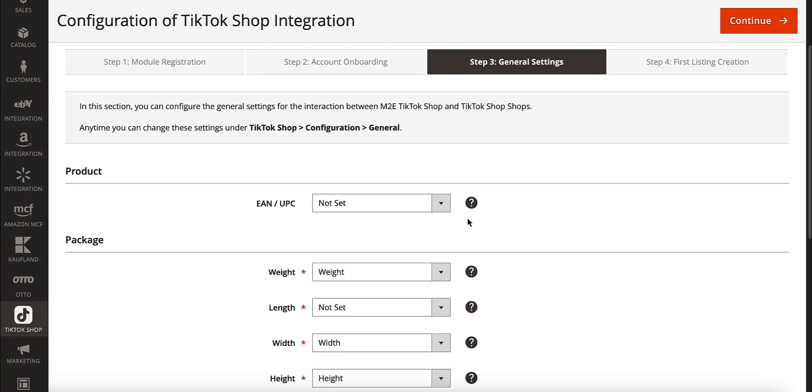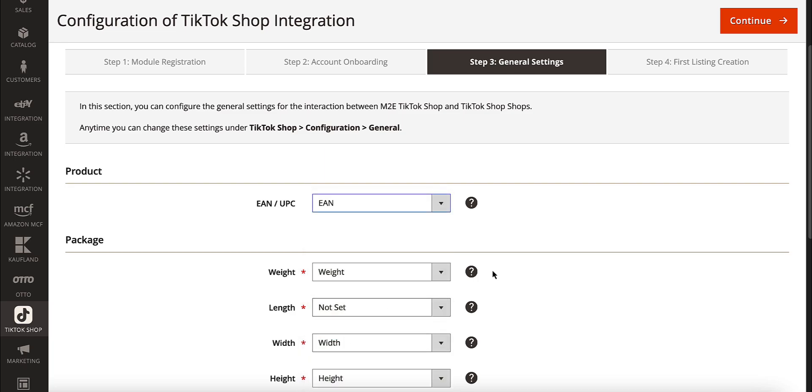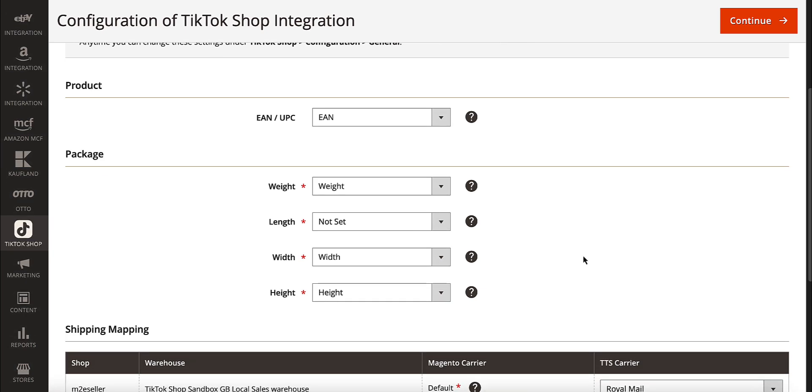First, set the product identifier information, which helps associate your Adobe Commerce items with the TikTok Shop catalog. Choose the attribute where your valid product ID values are stored.